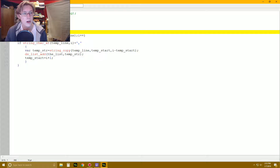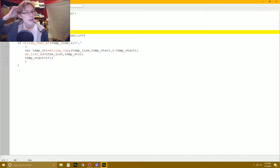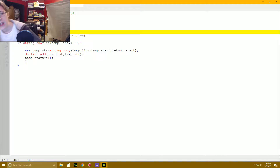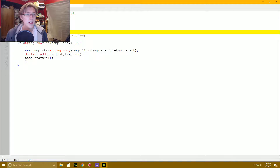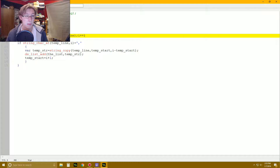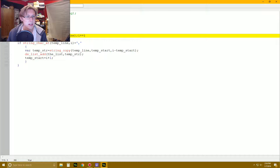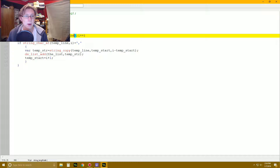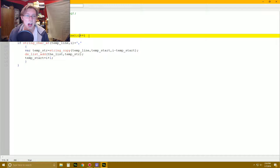We're going to make another variable: temp_start equals one. This is going to keep track of where we last found a comma — basically our starting position. Next, we're going to start a for loop. We say: for, open parenthesis, i equals one — because strings are a little different: the first spot in a string is not zero, it's one. Then we say i is less than or equal to string_length of temp_line, with the equals sign because strings are exact. And then i plus plus.